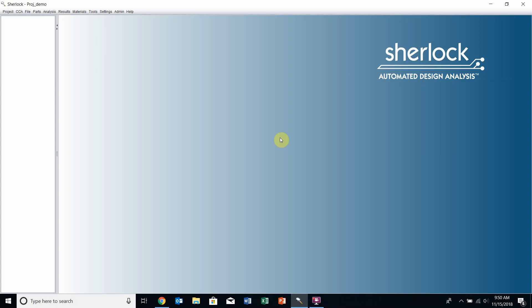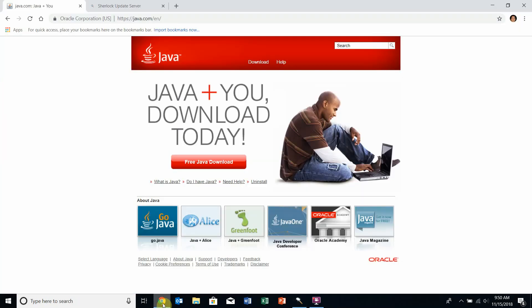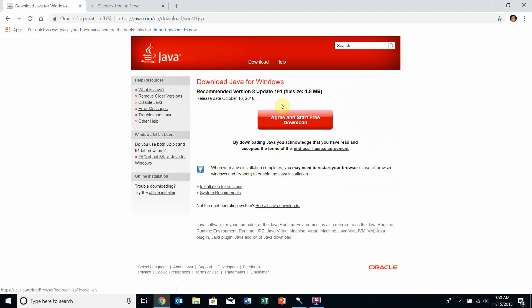Ensure that Java is installed on your machine. If not, go to www.java.com, select download, and download and run the installer for the appropriate version of your computer.